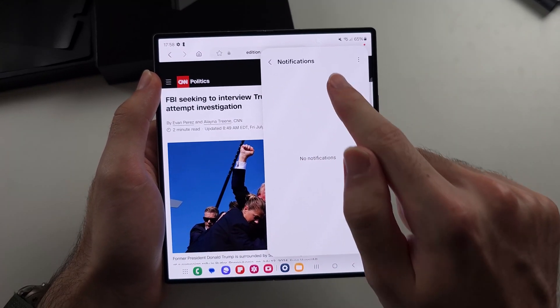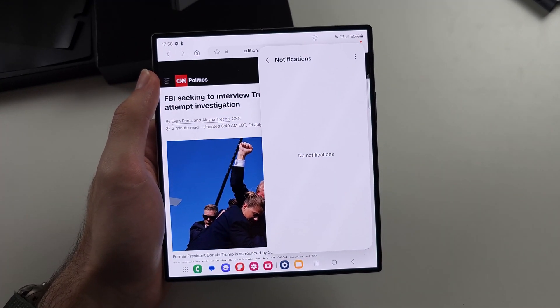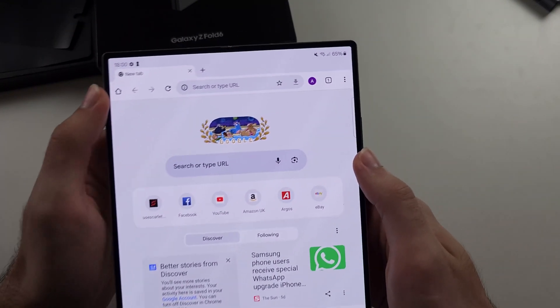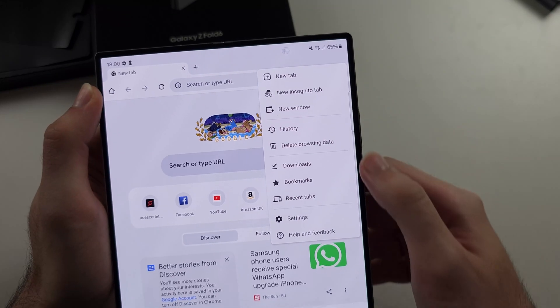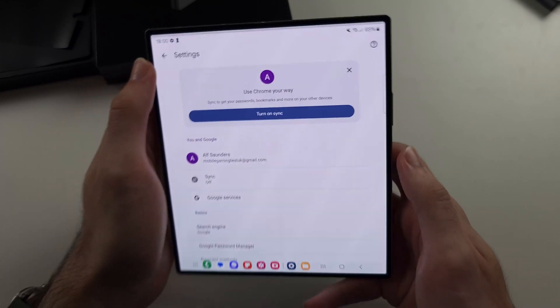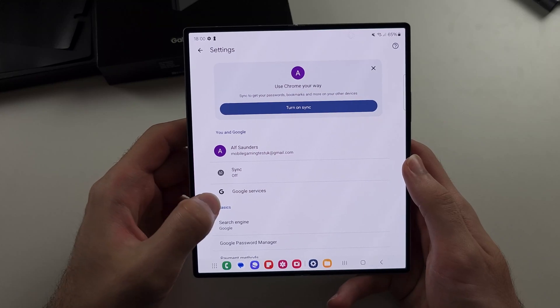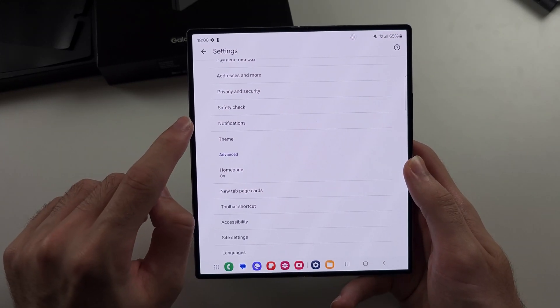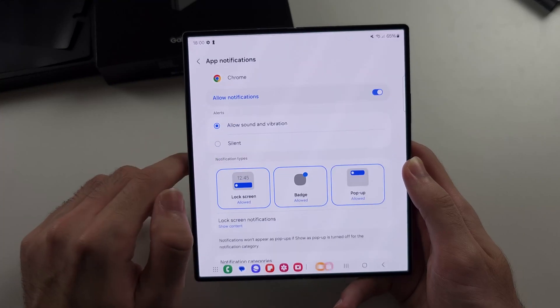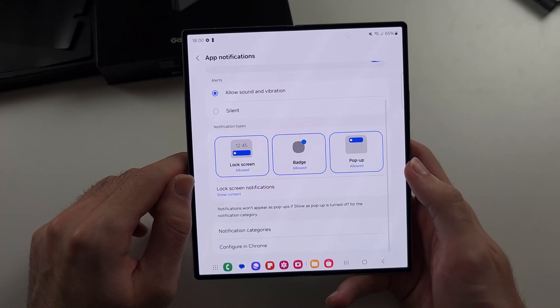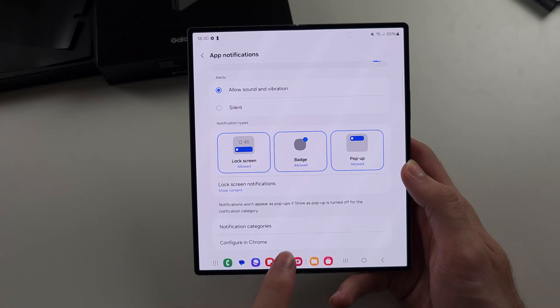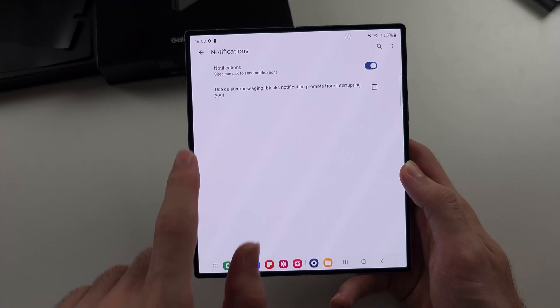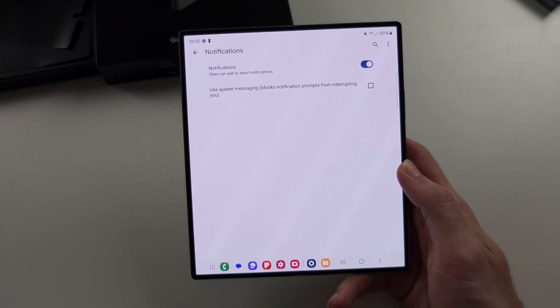For the Google Chrome, in the app you select the three dots to the right, then go into your settings. Now scroll all the way down and select Notifications, then scroll down again and select the Configure in Chrome. If there are sites here, you tap on them, you'll be able to get rid of them.